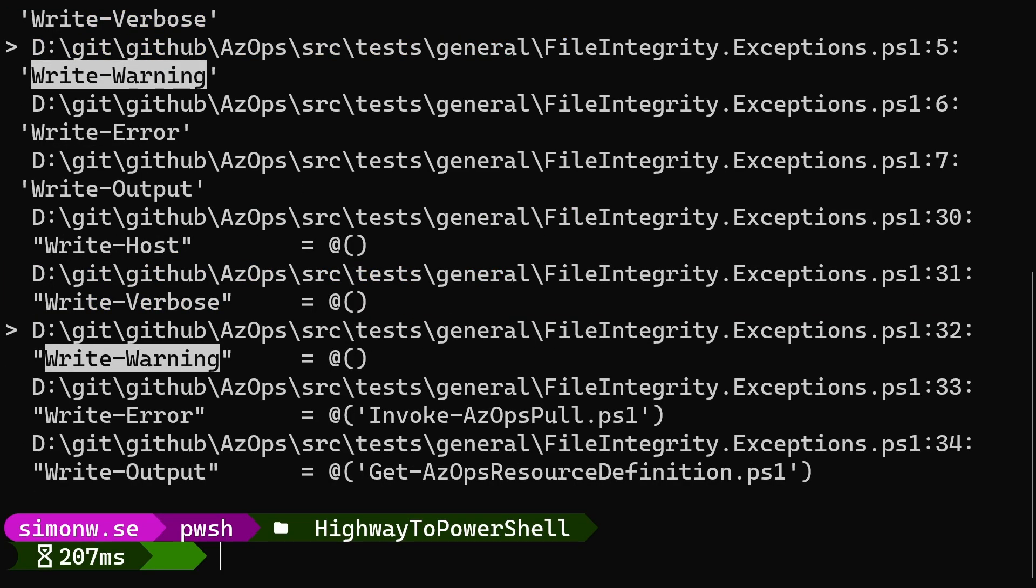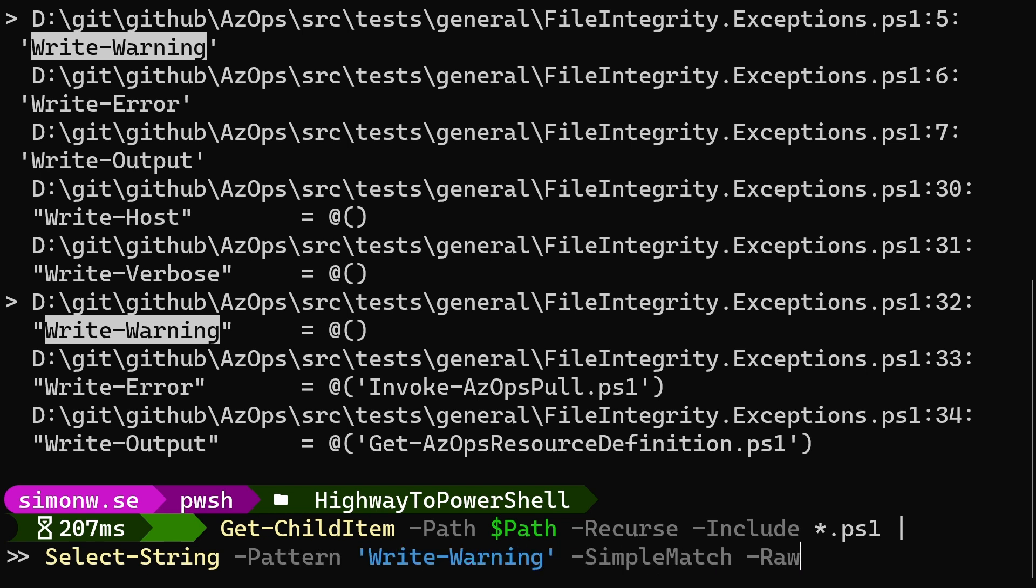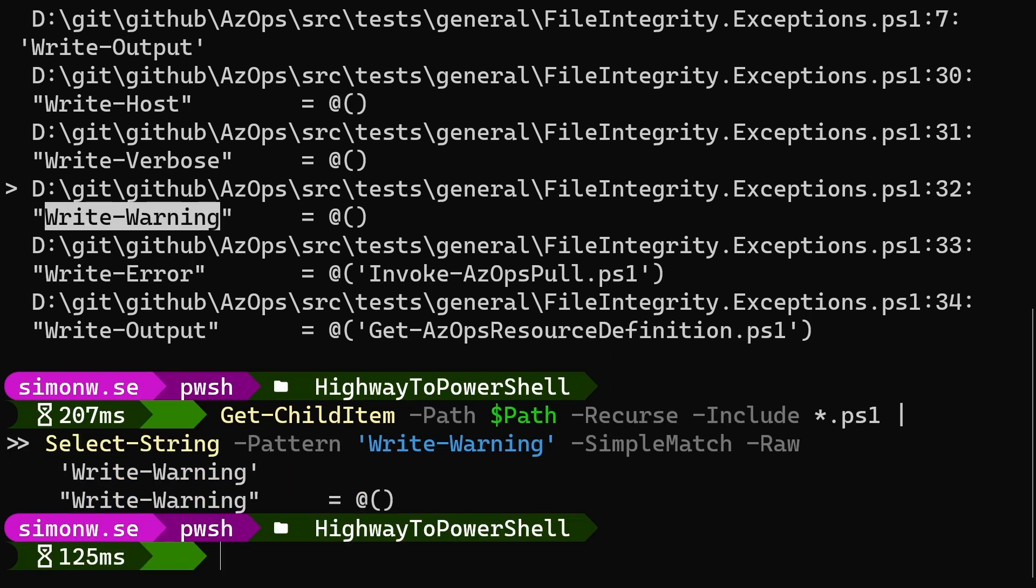We can also use the parameter dash raw to get select-string to output only the matching lines as text instead of outputting match information objects. This is handy when we just want to get all the lines that match our search pattern.